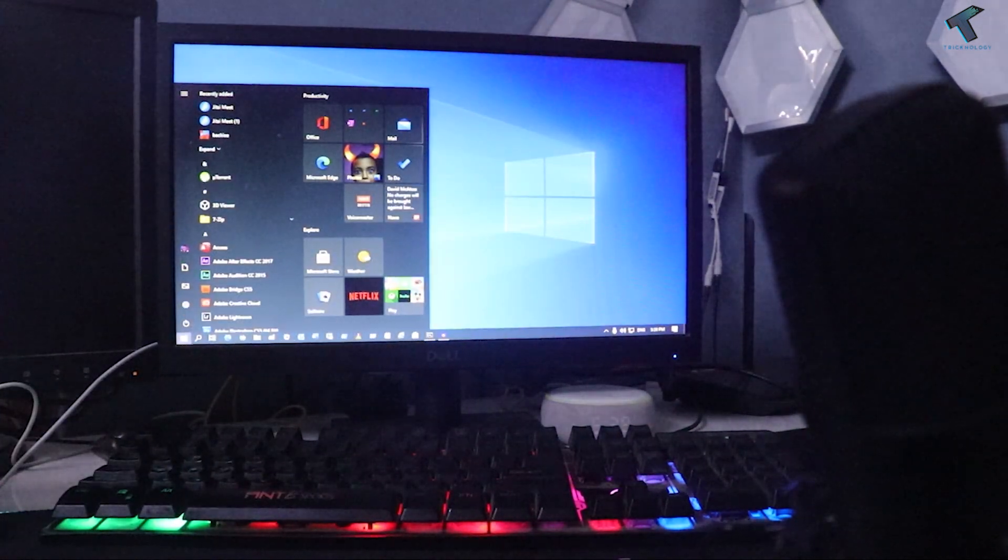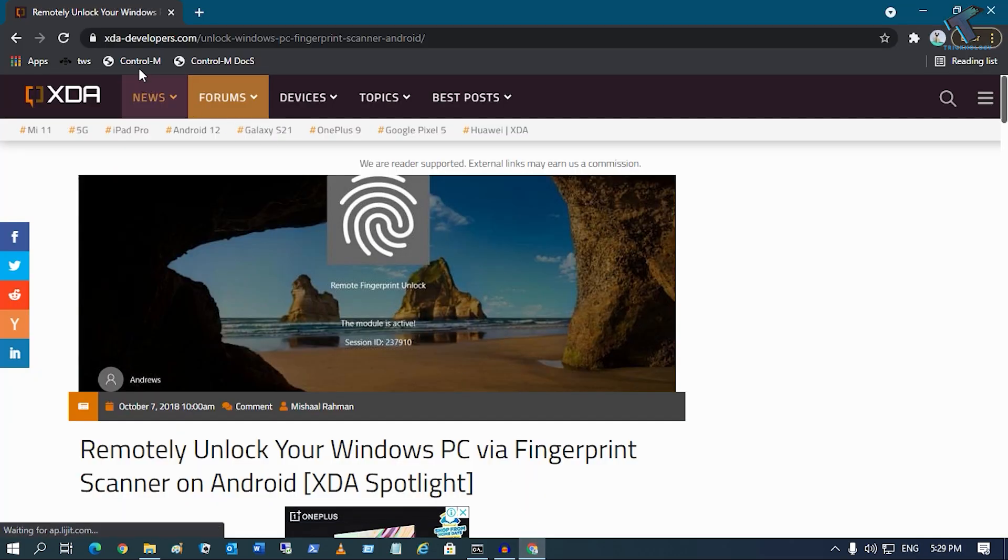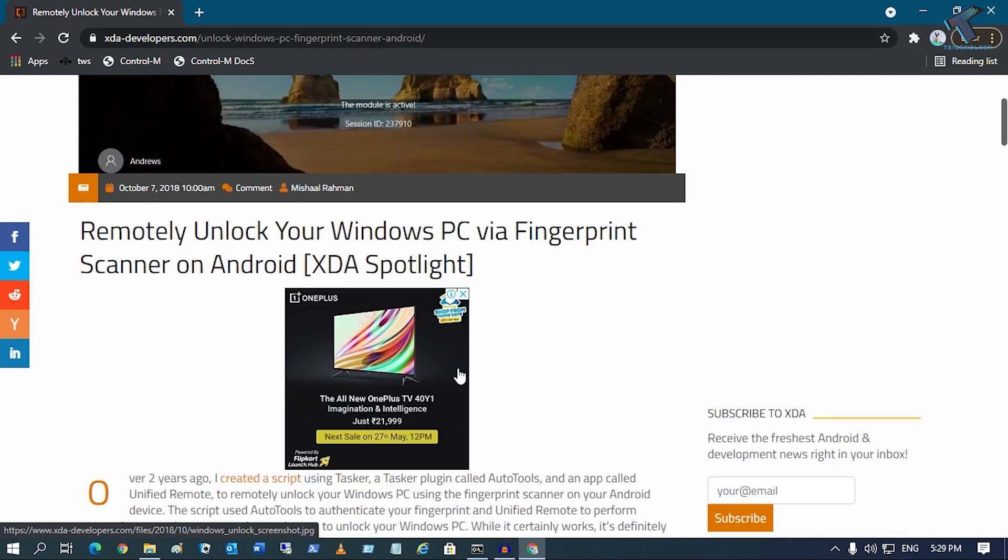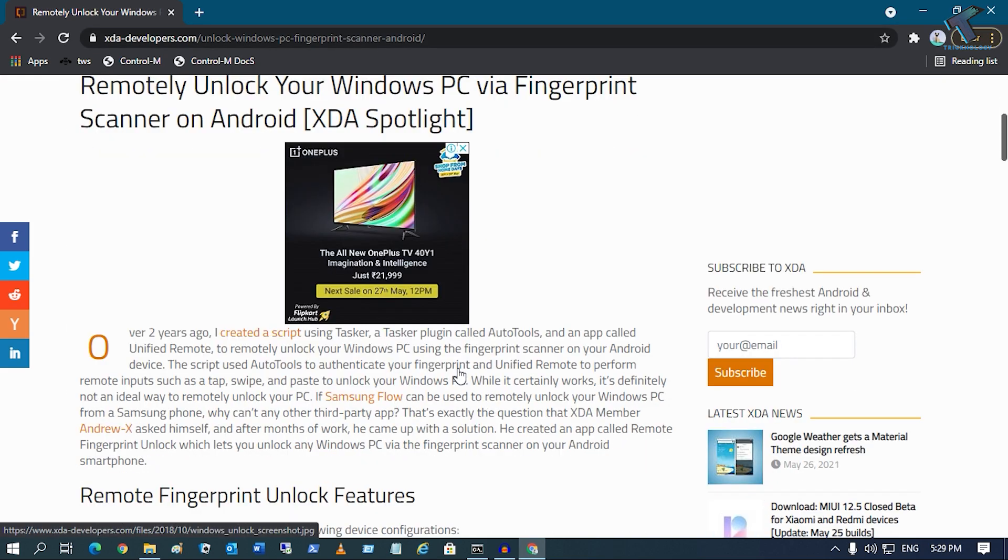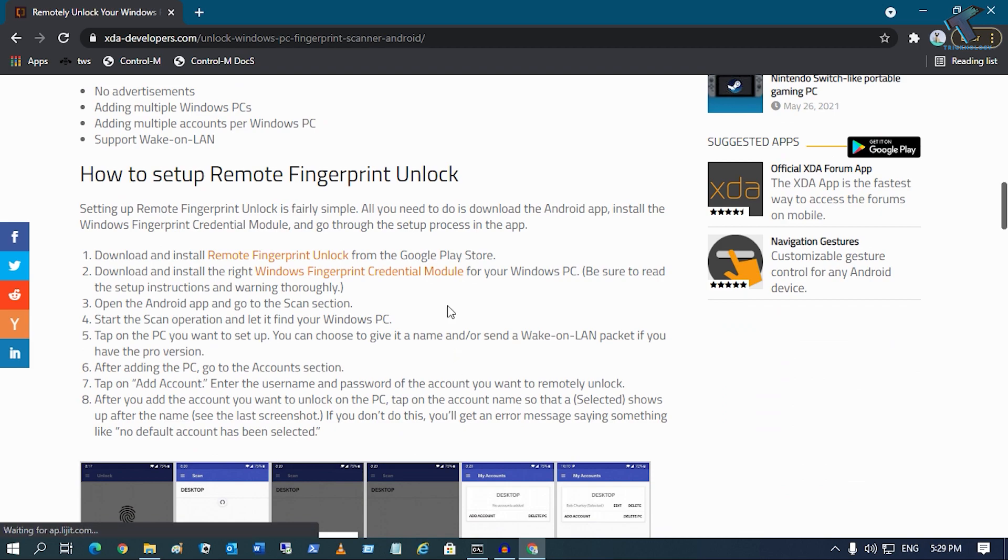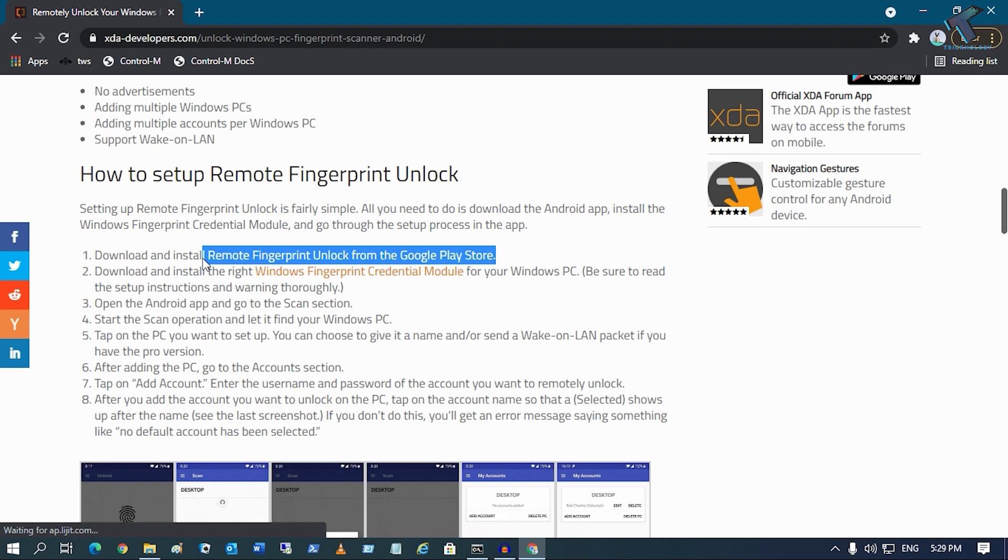You just need to follow me. First, you need to go to this website which is XDA developers.com. I will give you this link in my video description. After you go to this website, you have to scroll down and you will get two links over there. One is for your Android mobile Play Store app, another one is for Windows software.